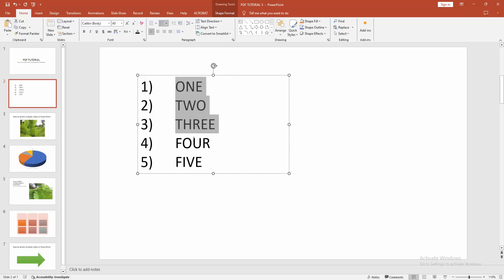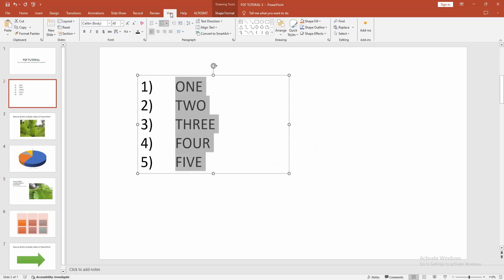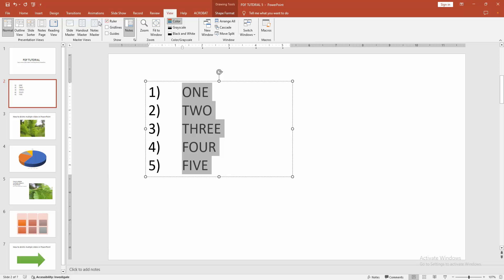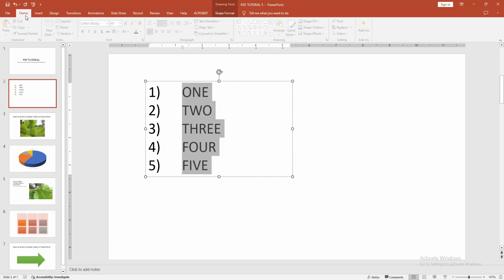Then select the text, click and drag on your mouse. Then go to the view menu and check mark on the ruler option. Then go back to the home menu.